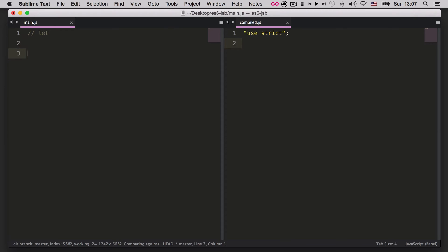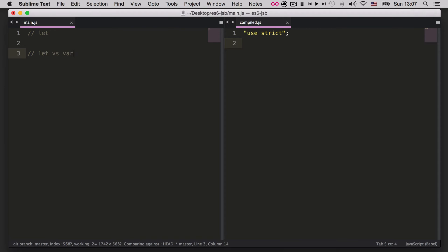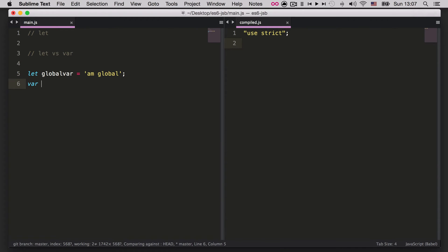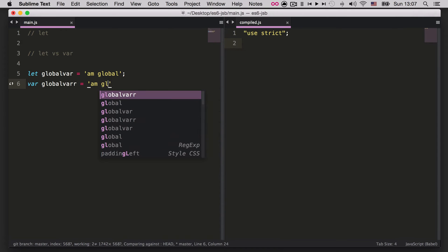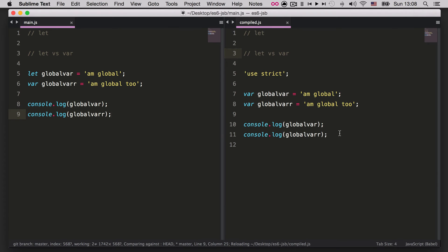We're going to start using `let` now and go through use cases. First, `let` versus `var` in the global scope — they behave the same. So if I say `let globalVar = 'global'` and `var globalVar2 = 'global2'`, both variables in the window global scope will behave the same. If we console log both of them and save this, we'll see the transpiled version.